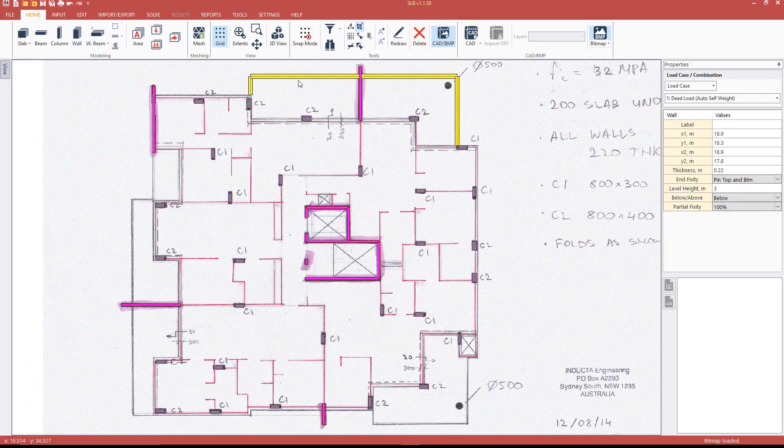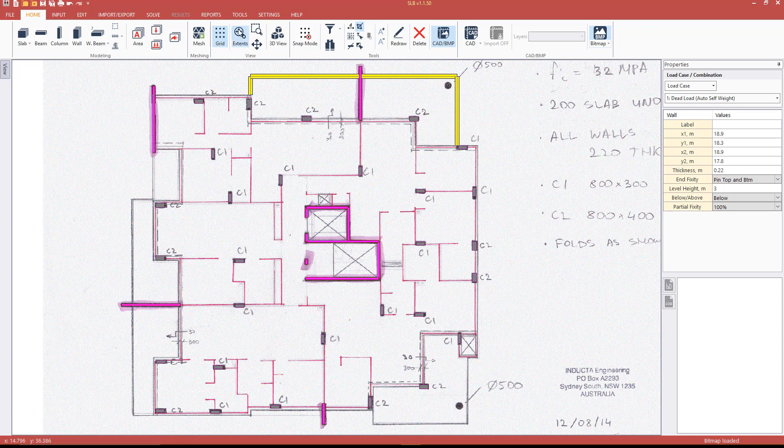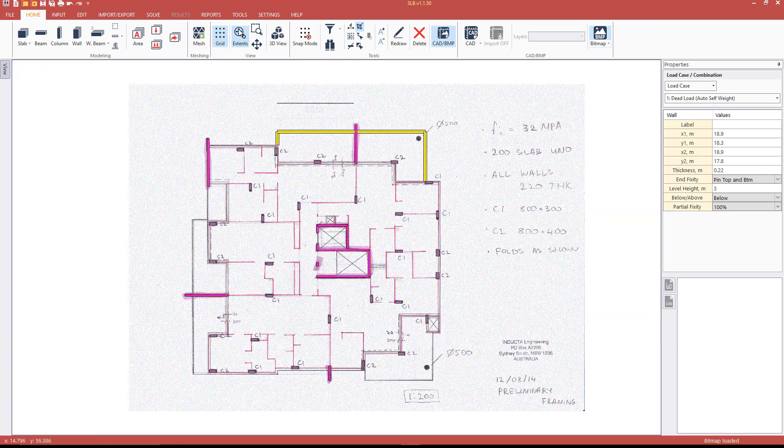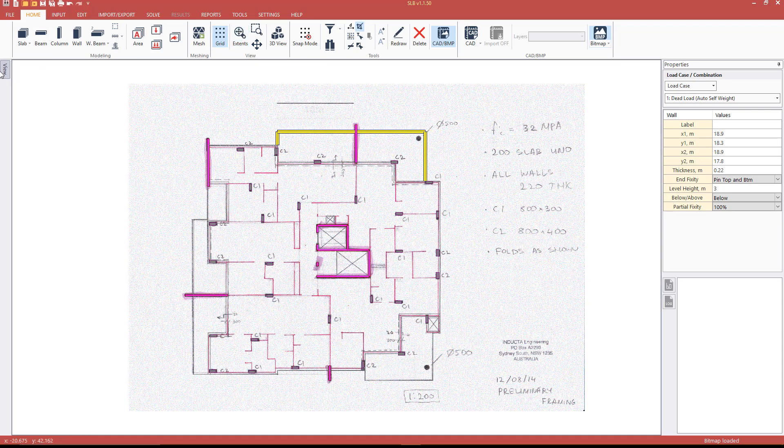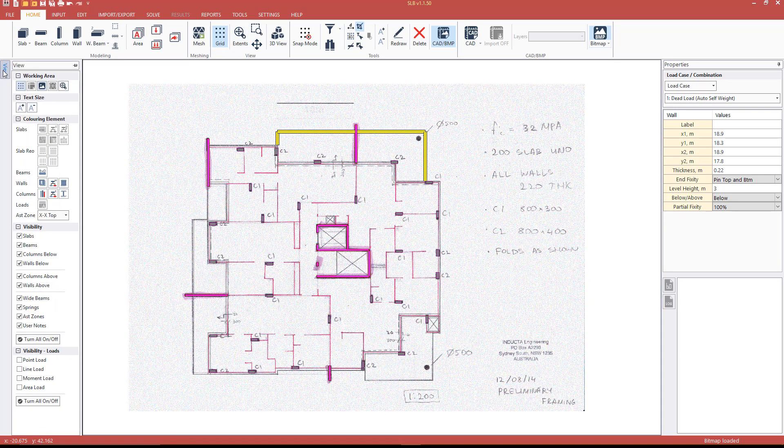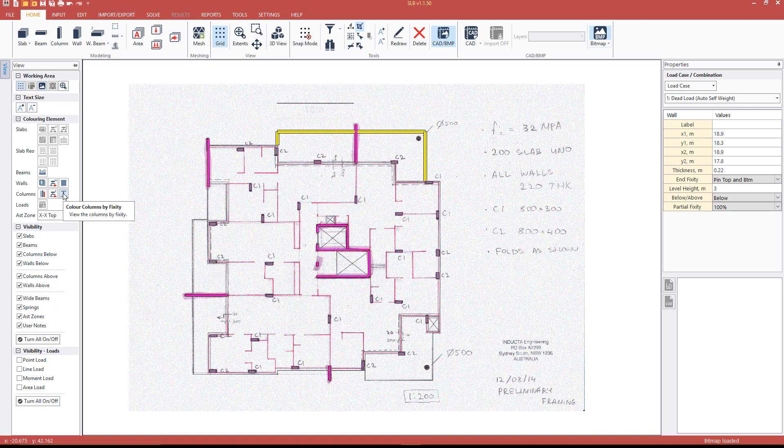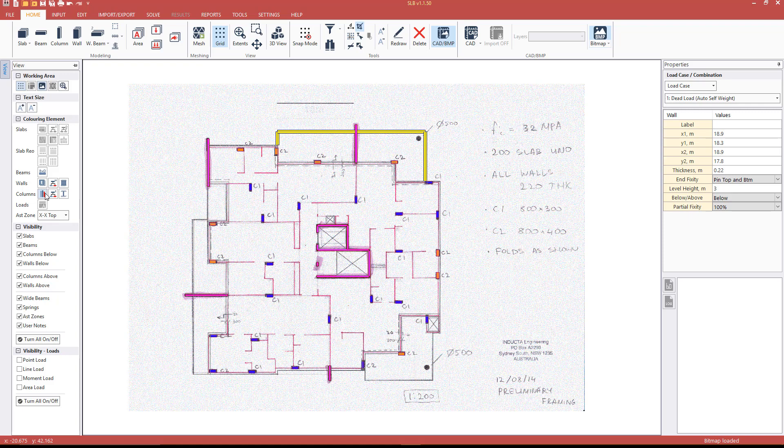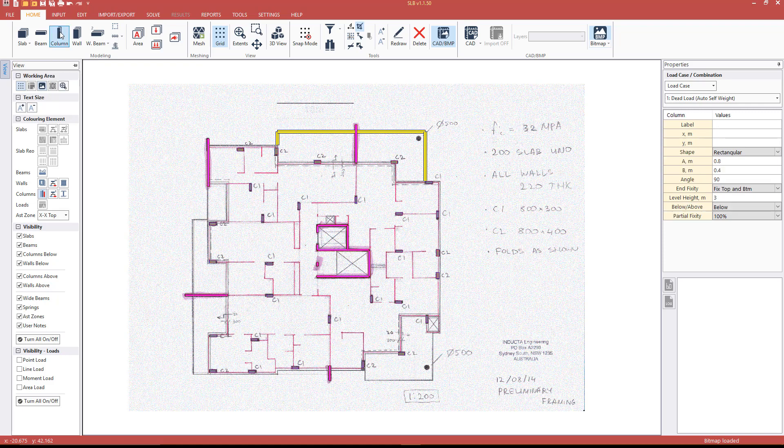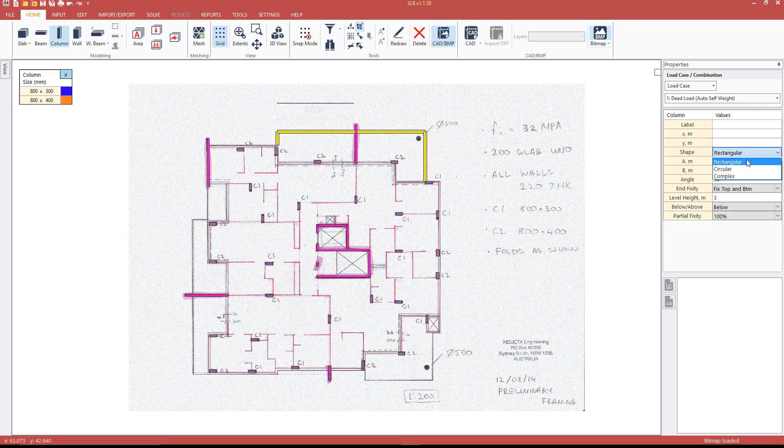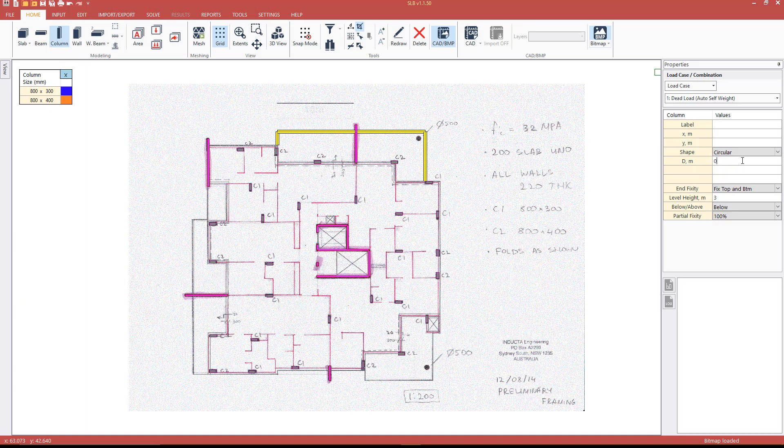Press Zoom Extents to see the entire model. Let's view all the columns we have created so far and color them by size. This is done through the appropriate button in the View tab. You can also see that we've missed some circular columns. To enter those, let's click the Column tool, change the column's shape to circular and enter the column diameter. Then draw the columns.